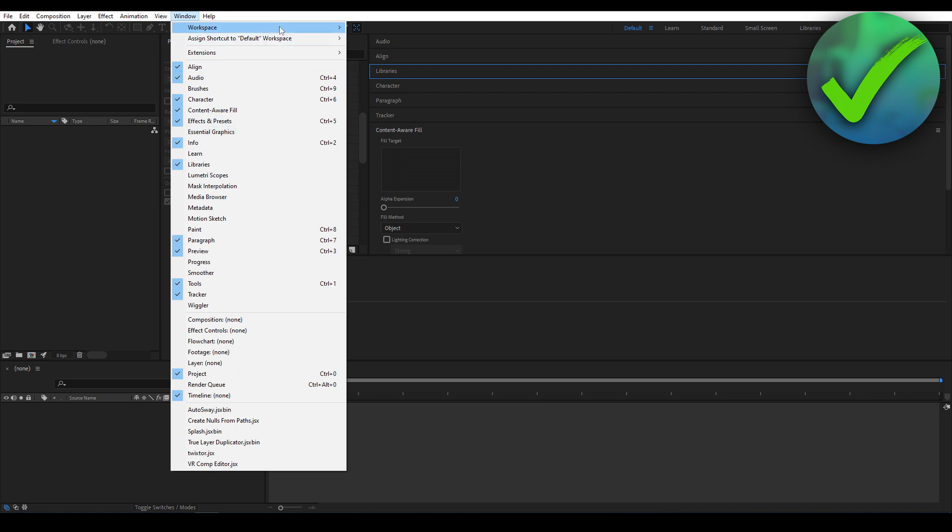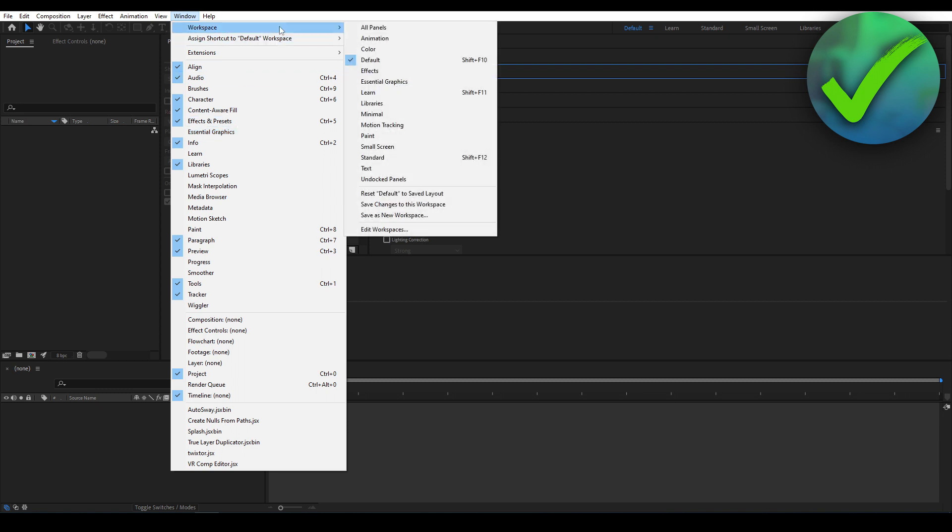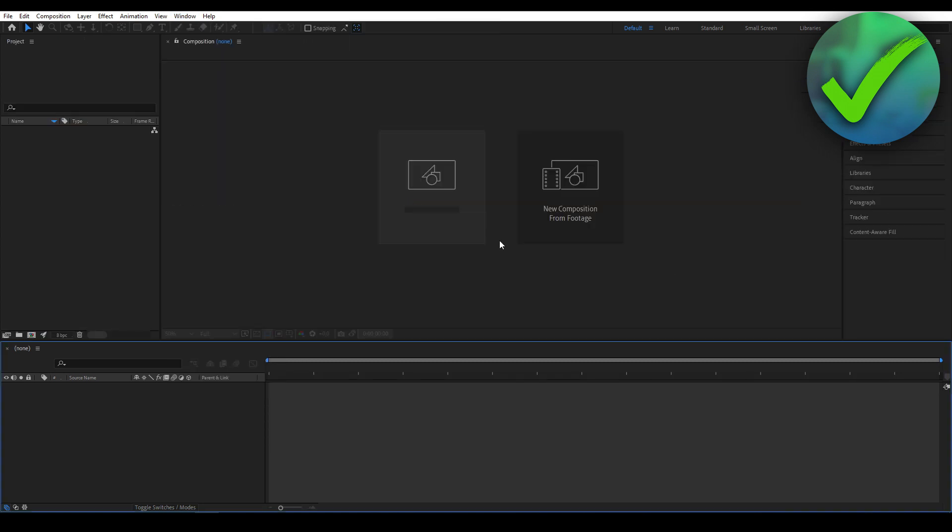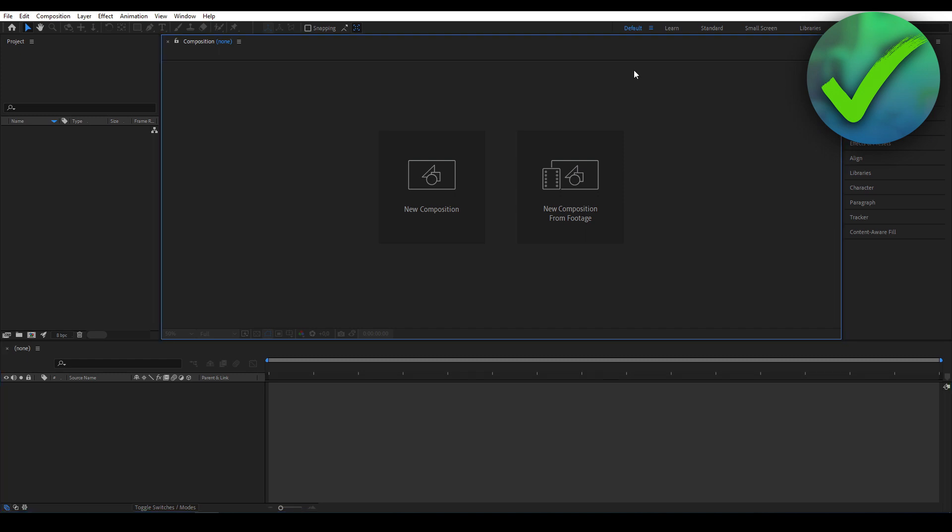But if you go to Workspace, and then over here you can actually see 'Reset Default to Saved Layout.' So if you click on Reset, then it will reset everything to the default layout. That's how to set After Effects to default.